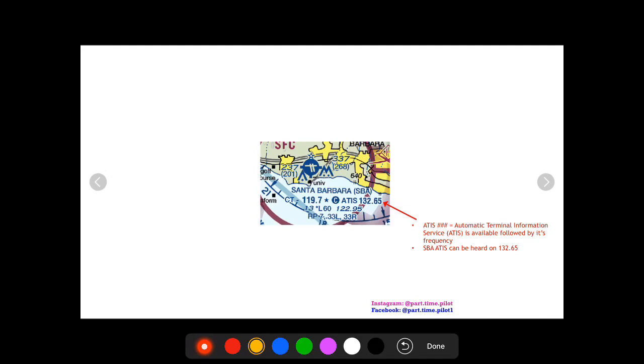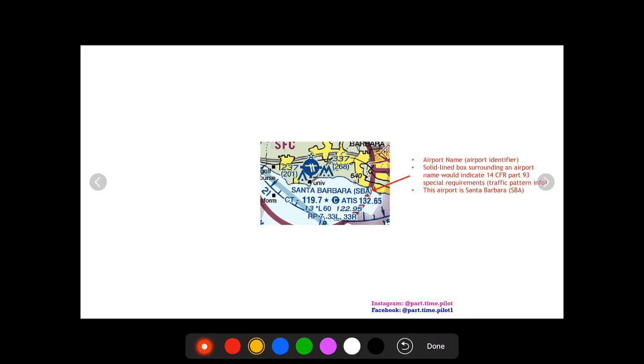So back up to this first line here, you're going to see ATIS followed by a frequency and this is simply the ATIS frequency, the automatic terminal information service, which is going to give you the weather, up-to-date weather every 30 minutes or so for Santa Barbara Airport.